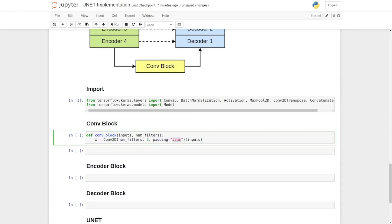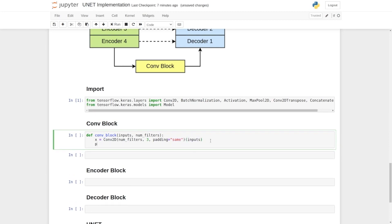The padding is an important parameter and I'll show you how it affects the output. Then here we provide the input. Let's add another line here and print the shape of x and execute it.